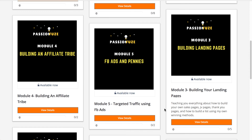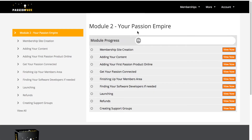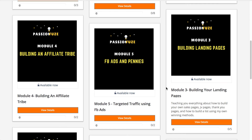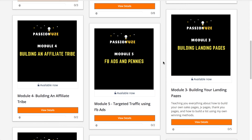The landing pages section of the course will help you understand how to create them once you have your empire ready. You'll learn what types of landing pages you need to connect — like a JV landing page, a product landing page, a pre-sale page, and a thank you page — and everything is explained in this particular module.